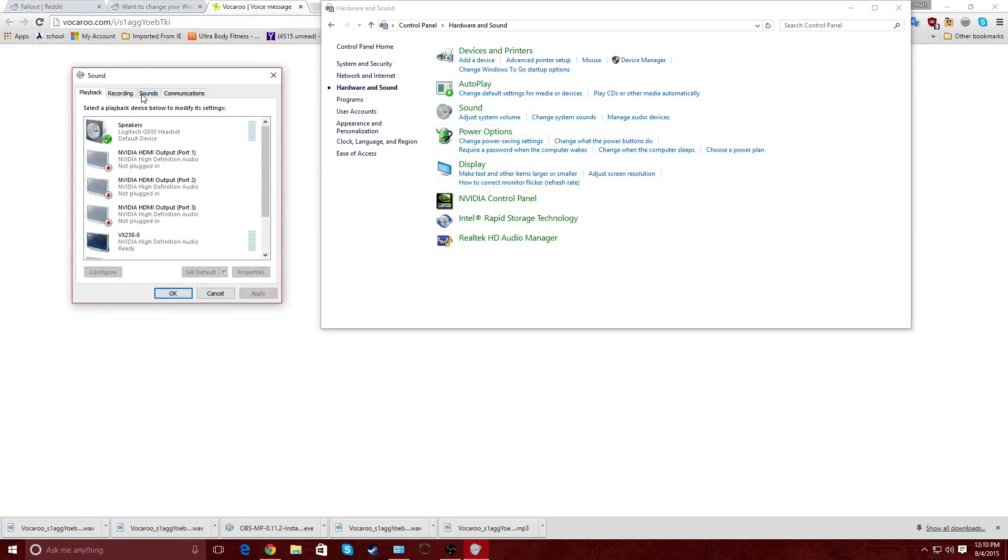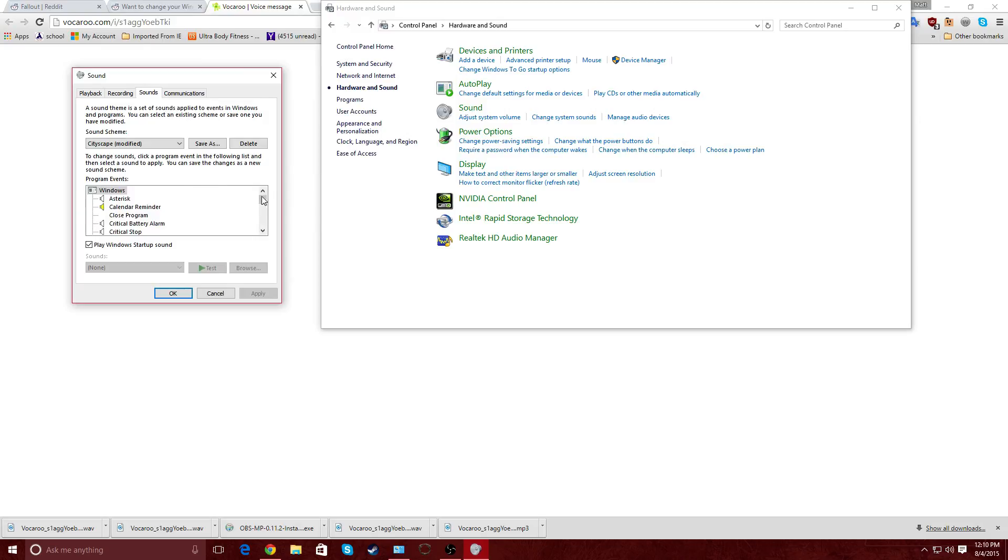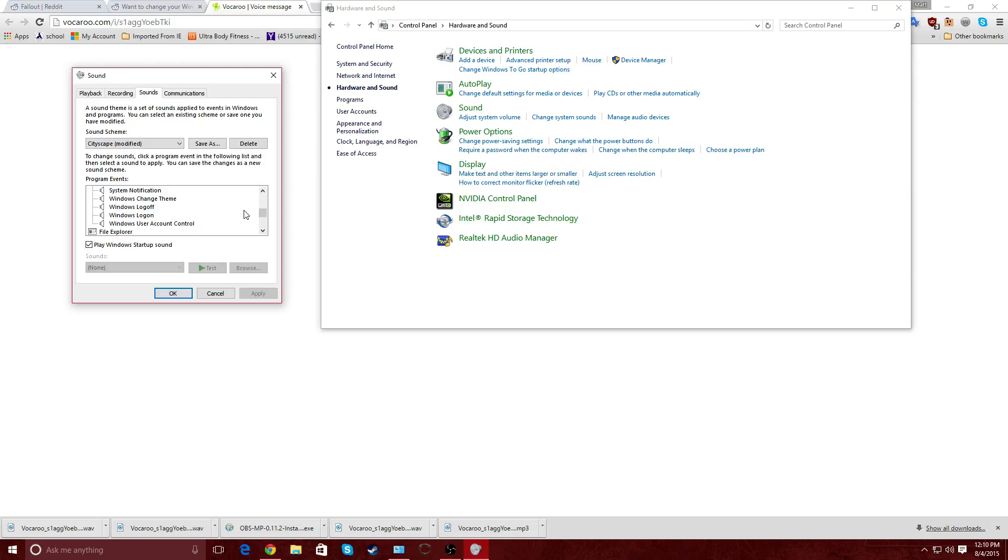And we're going to go to Sounds. Where under Windows, we're going to see that Windows Log On, Windows Log Off, and System Exit have showed up.